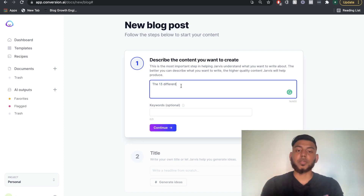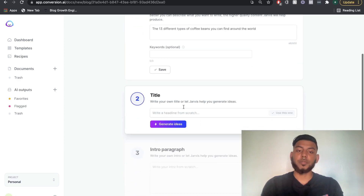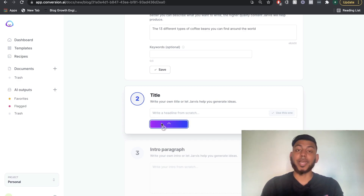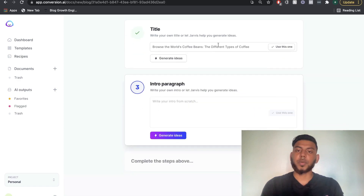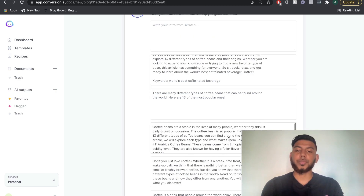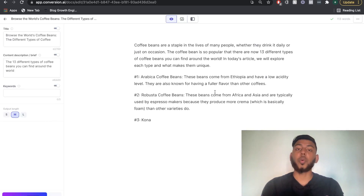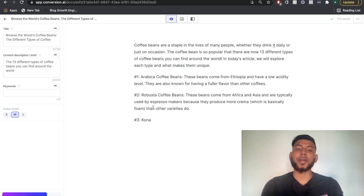You want to be as descriptive as possible when describing the content, since the quality of the output is based on the quality of the input. You can add keywords if you'd like, though I usually find better outputs without them. For the title, just click generate ideas and the AI will give you a title. Same thing for the intro paragraph — click compose intro paragraph and it'll give you options. Read through them, click use this one, then click open editor. You can already see the AI has started writing copy for your blog post.